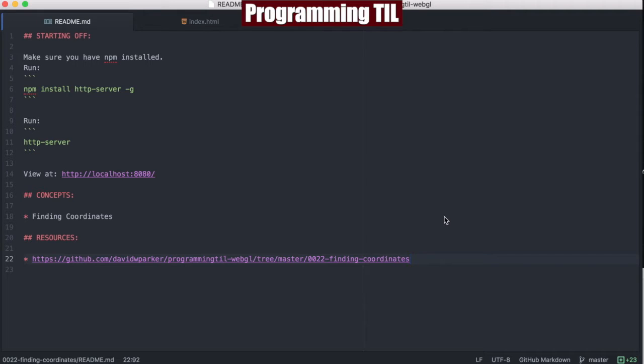Today we're going to be looking at how you can find coordinates with mouse clicks so you can start having some nice UI events.